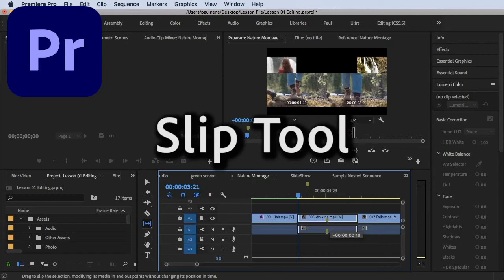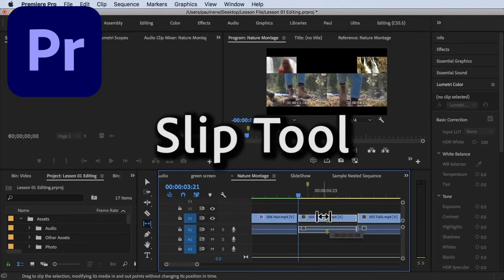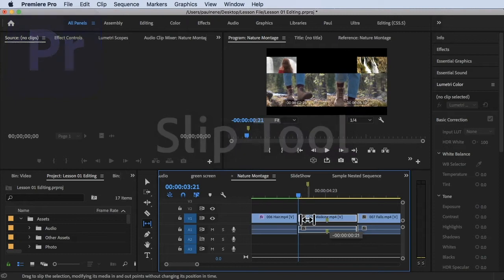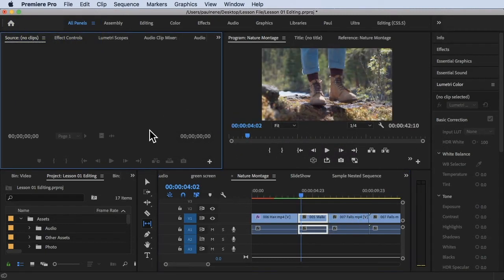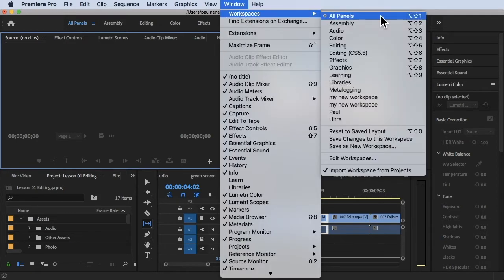Hi, welcome back. In this video we're going to learn how to use the Slip Tool. We are inside Adobe Premiere Pro, and I'm using the All Panels workspace. If you want to do that, click on Window, then Workspace, and then All Panels.